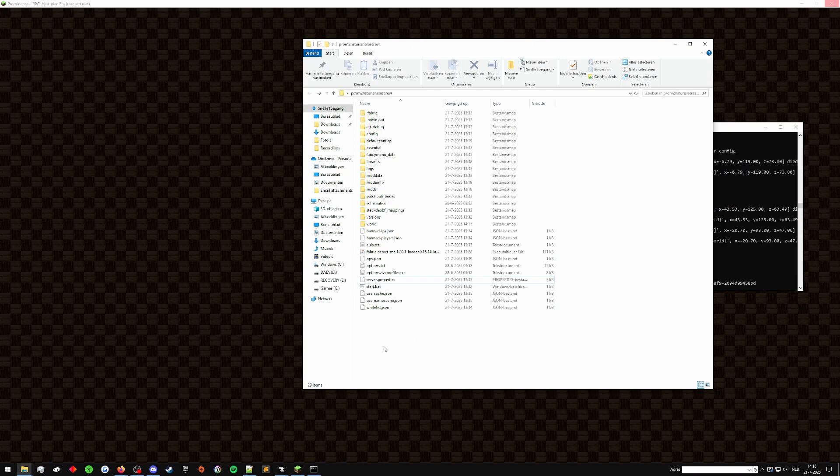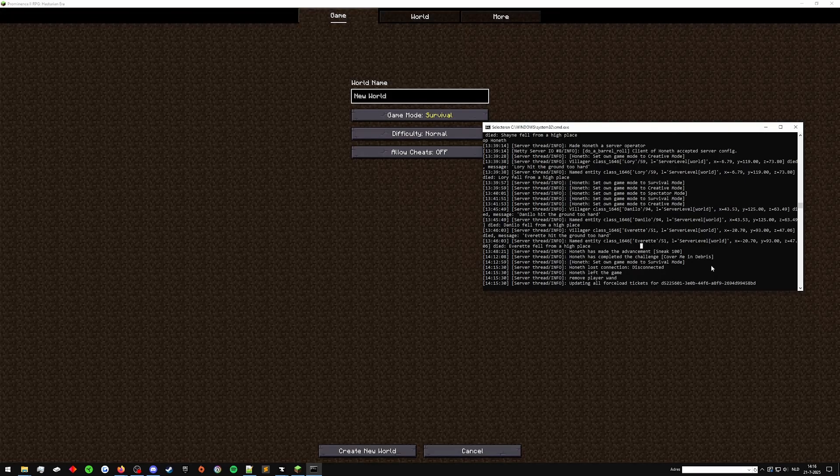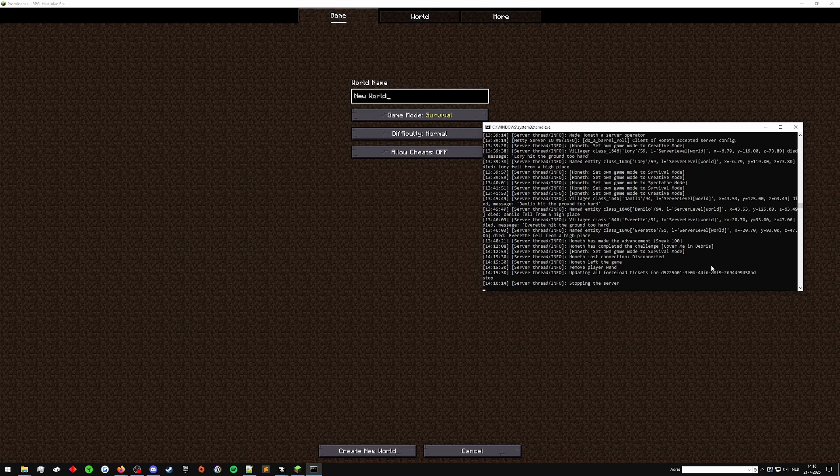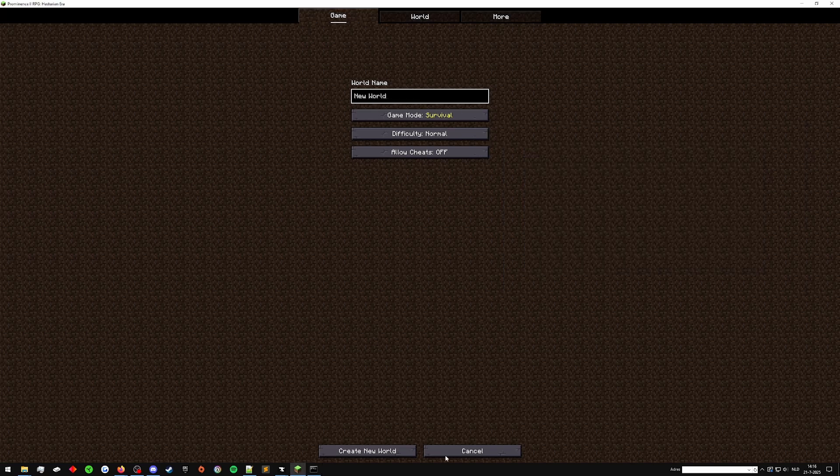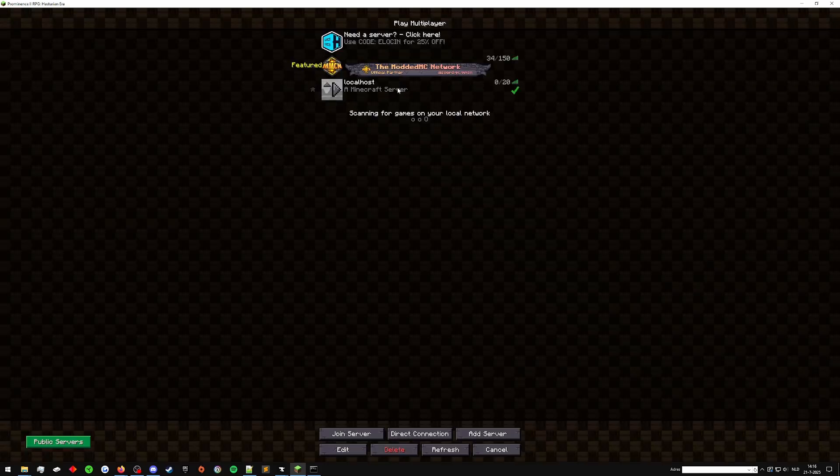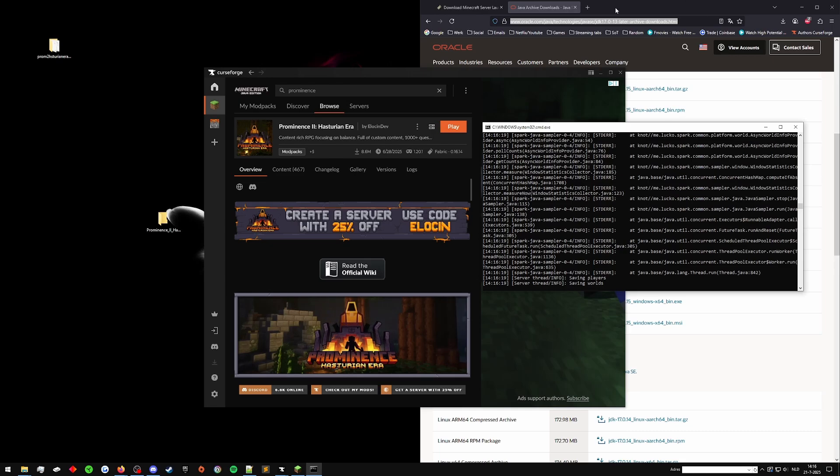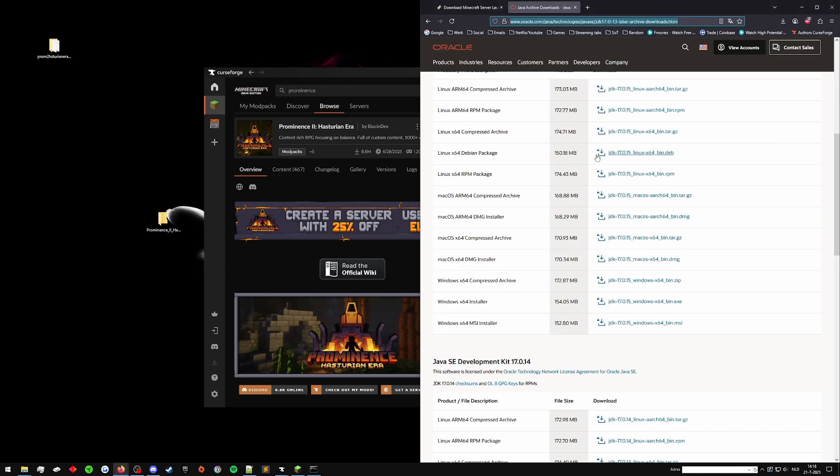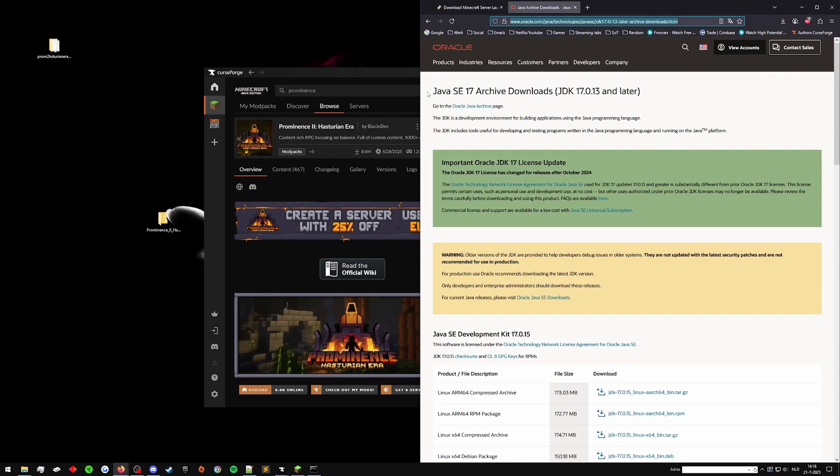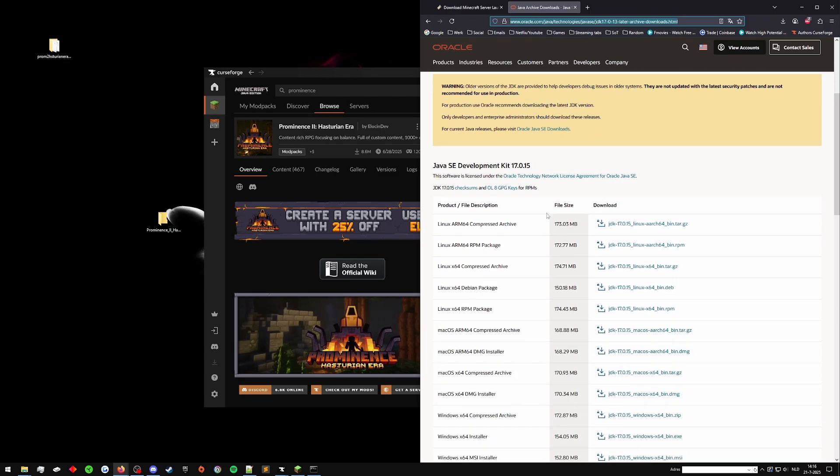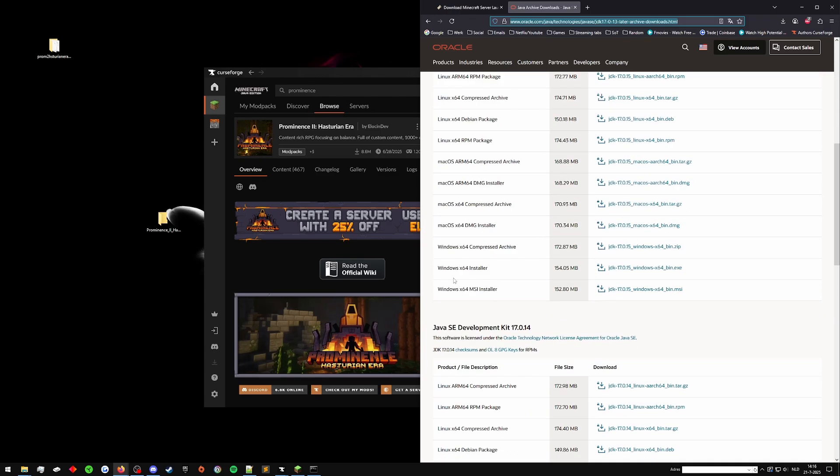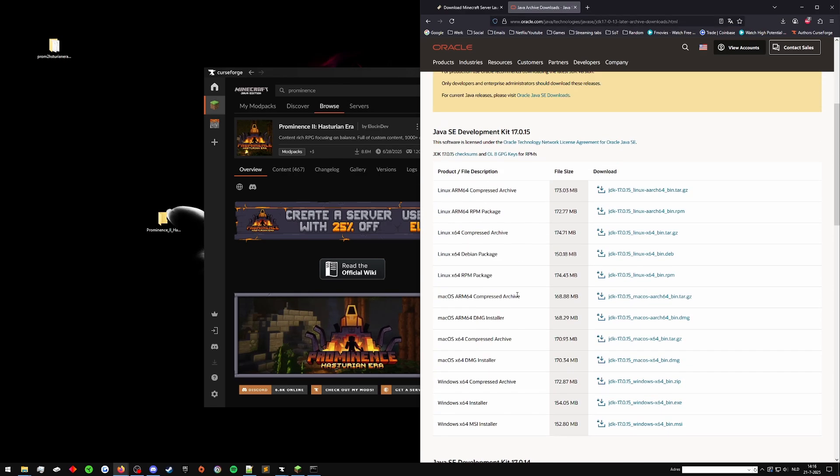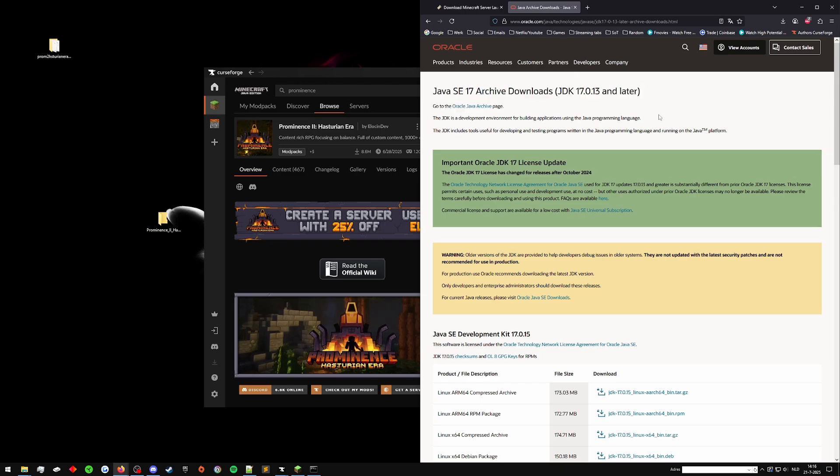Now the way I set that up is let me just stop the server real quick and cancel play single player creation. So that was the server right here. It's saving and it's going to close. Now what you want to do is make sure that you have Java 17 SE 17. It will be in the description. Make sure you download the Windows 64 one if you're on Windows of course and then you want 17 or 18 for this version of Minecraft.